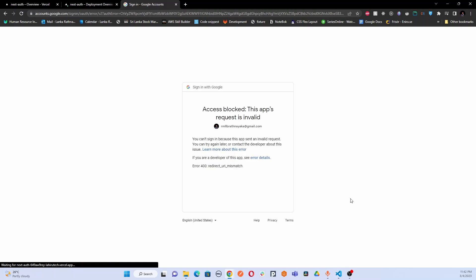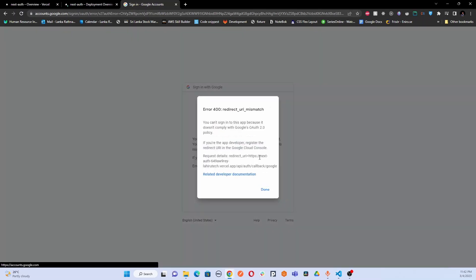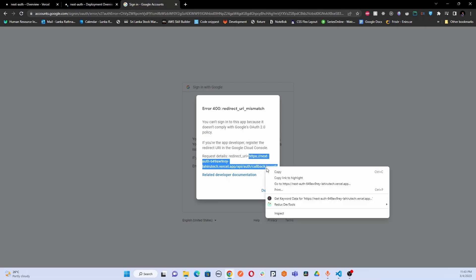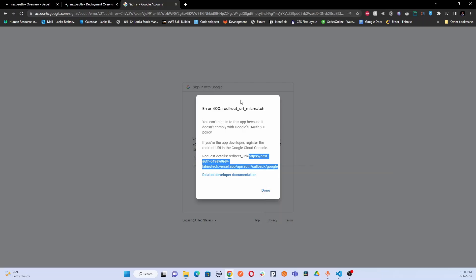It's related to Google authentication provider and here after getting this error what you have to do is you have to go to this error details message. In here after clicking this error details link you will get the URI which is the correct URI which should be added to your Google Cloud Console. So first of all you should copy this correct URI from this details pop-up.